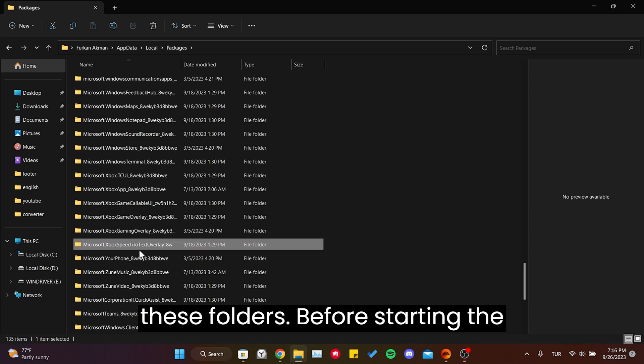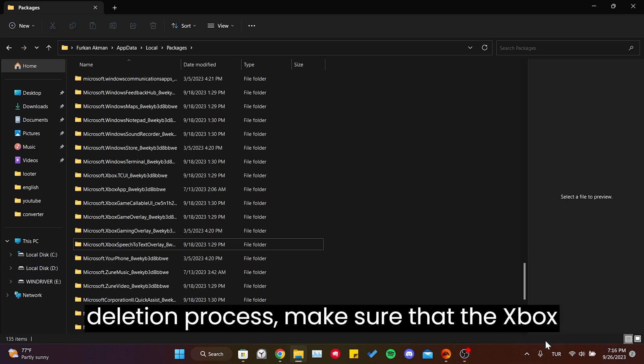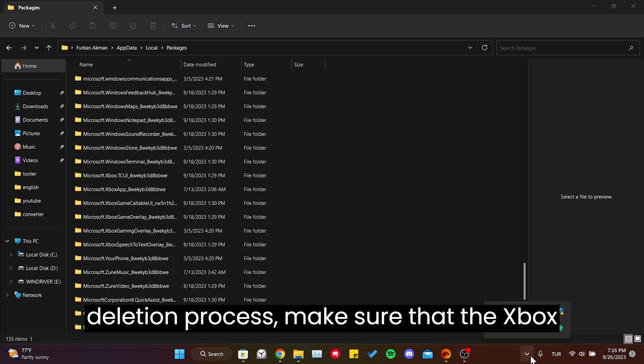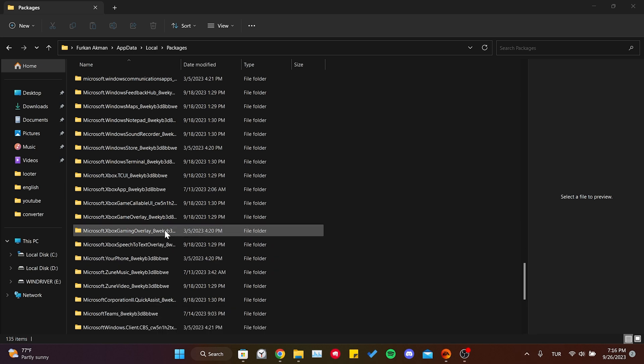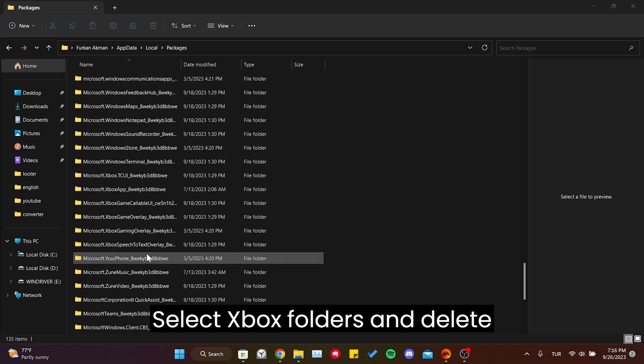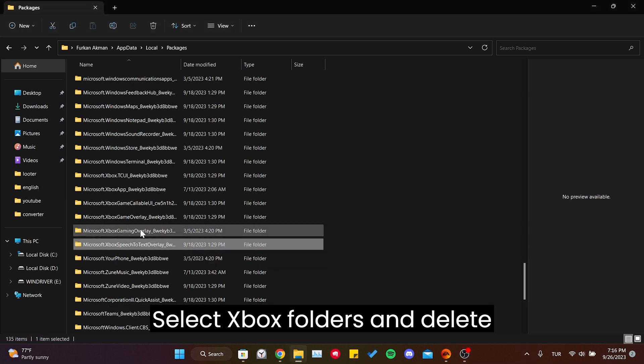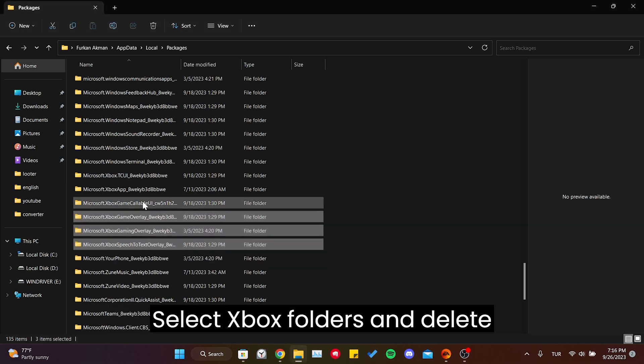Before starting the deletion process, make sure that the Xbox app is not running in the background. Select the Xbox folders and delete them.